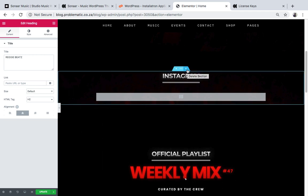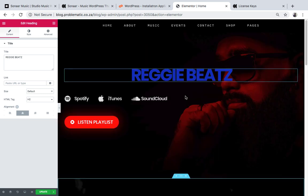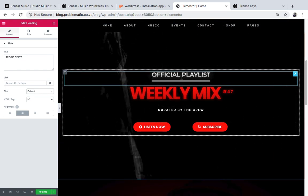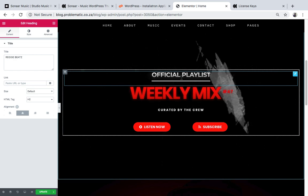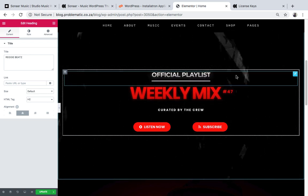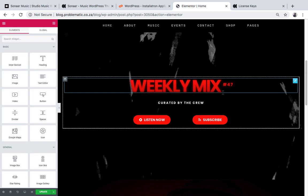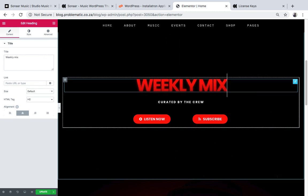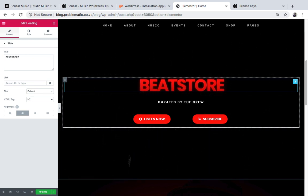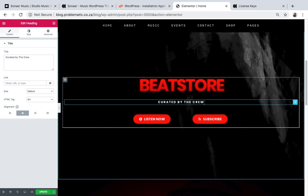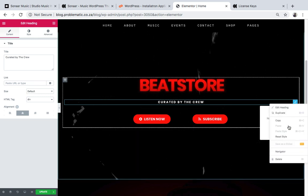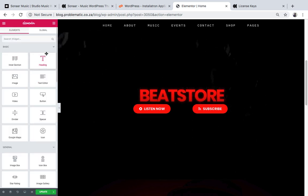I'm taking out the Instagram section as well since you don't need it for now. Click Delete. Now you can see we have Reggie Beats, my links, and it says 'Official Spotify Playlist' - I'm gonna replace that with my BeatStars player. I'll remove the extra heading and just type 'Beat Store'. Then I'll delete the remaining placeholder content to make room for the beat store embed.